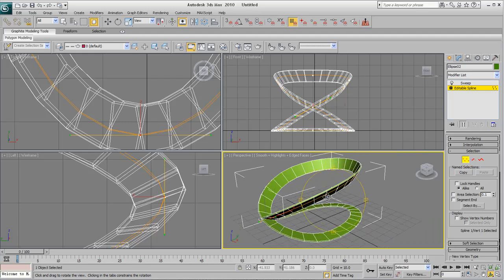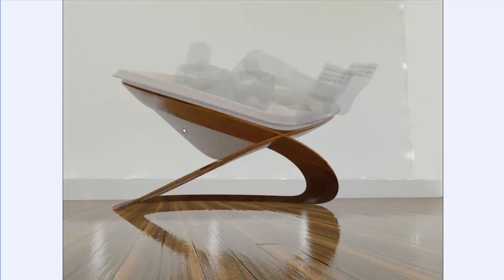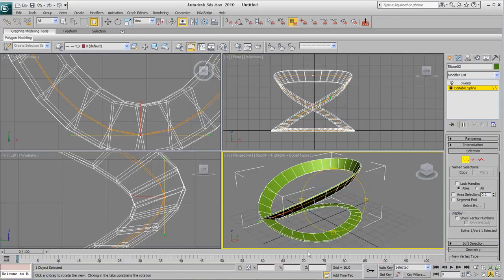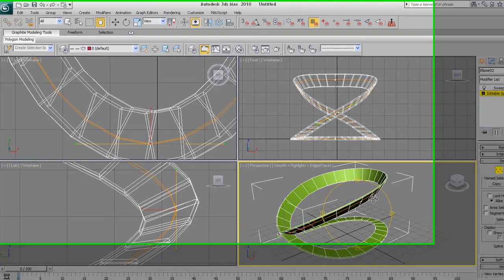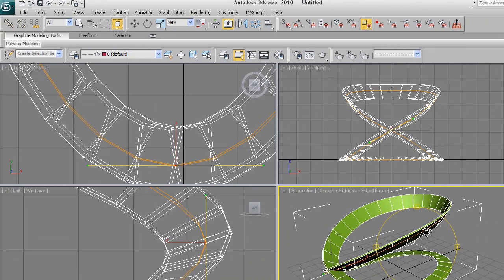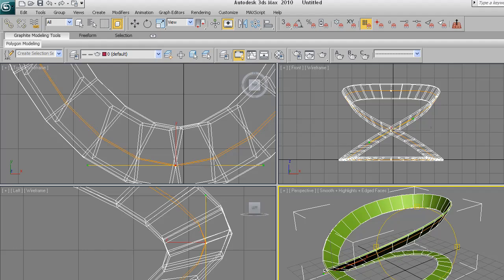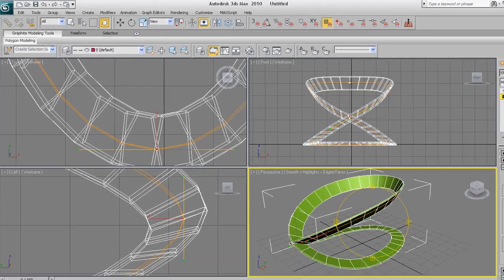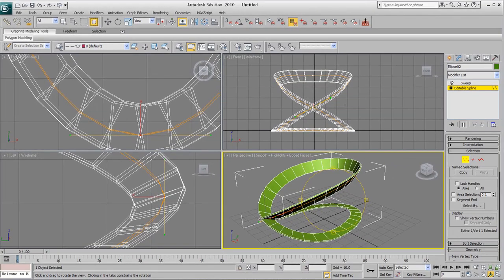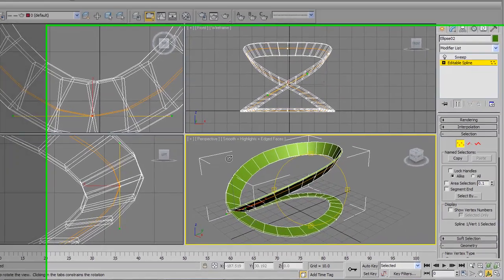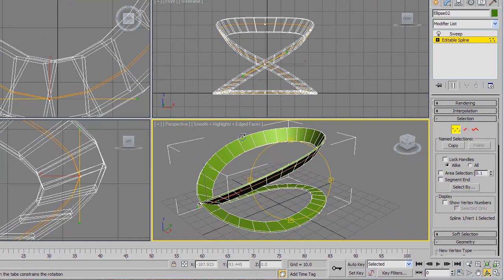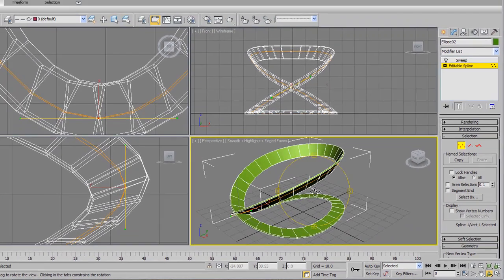Now you notice we've got a small imperfection here. If that's the case with your model, then just go back to the editable spline. And make sure you've got the back one selected, or the front one for that matter. And just move it slightly forward whilst looking at your perspective viewport. And now we've realigned it. I think our structure is complete.